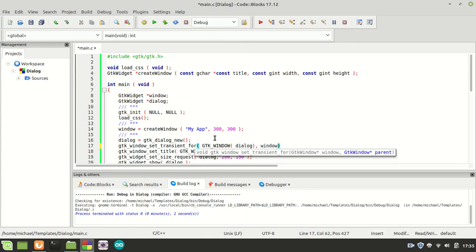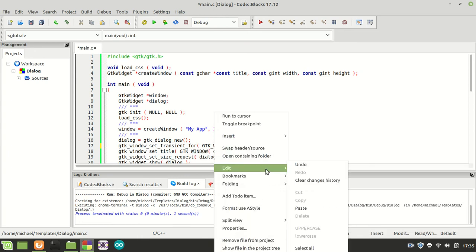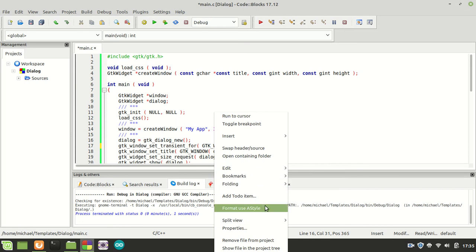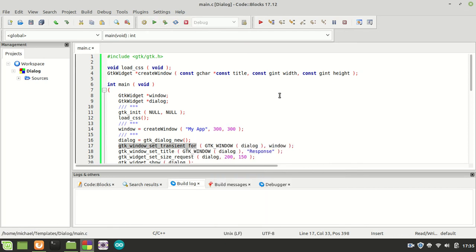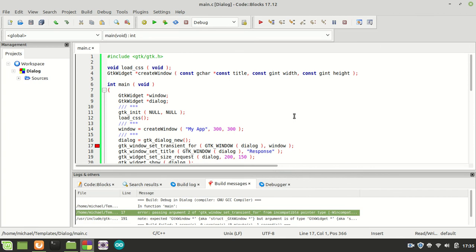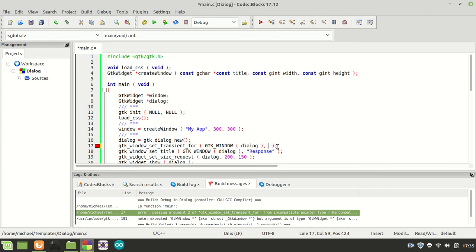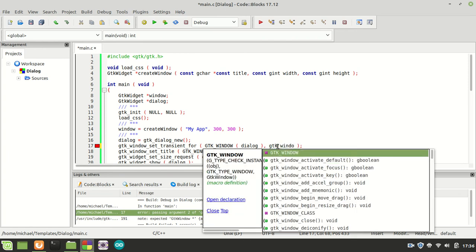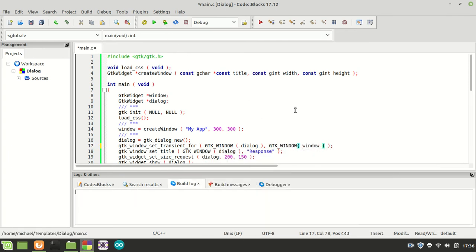So GTK window, window dialog, and the next one will be our parent which is the window itself. So maybe some of you are thinking that by calling this function it will fix things. We need the GTK window cast for the second argument.